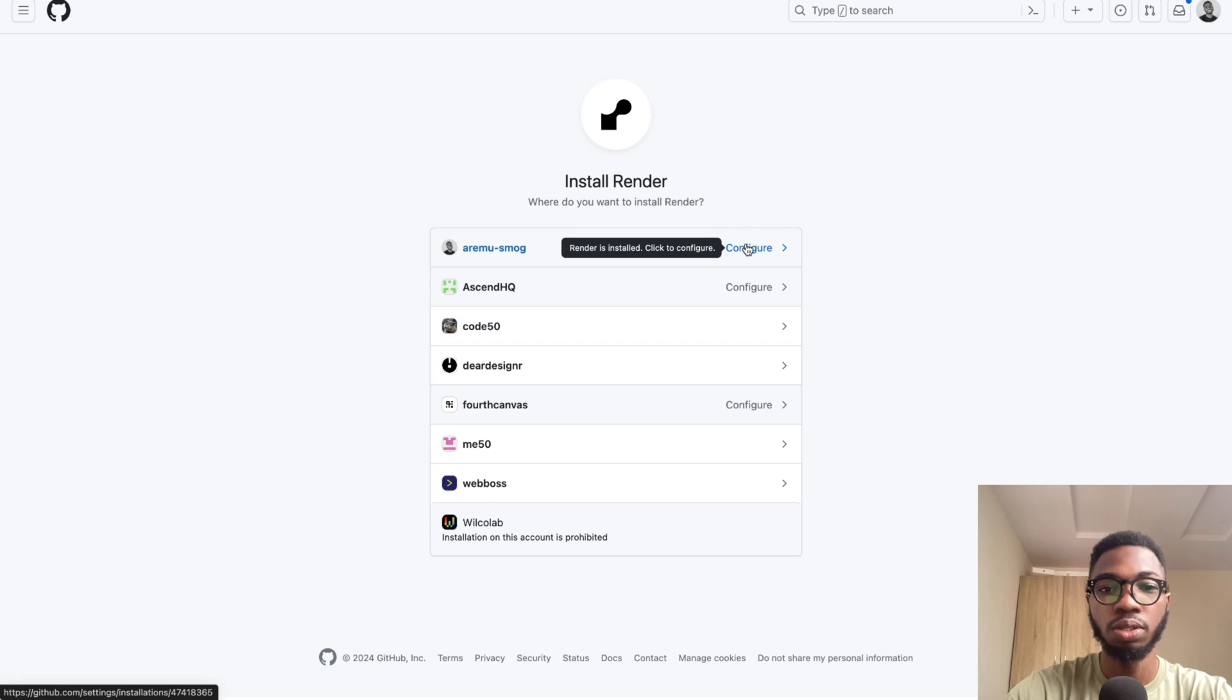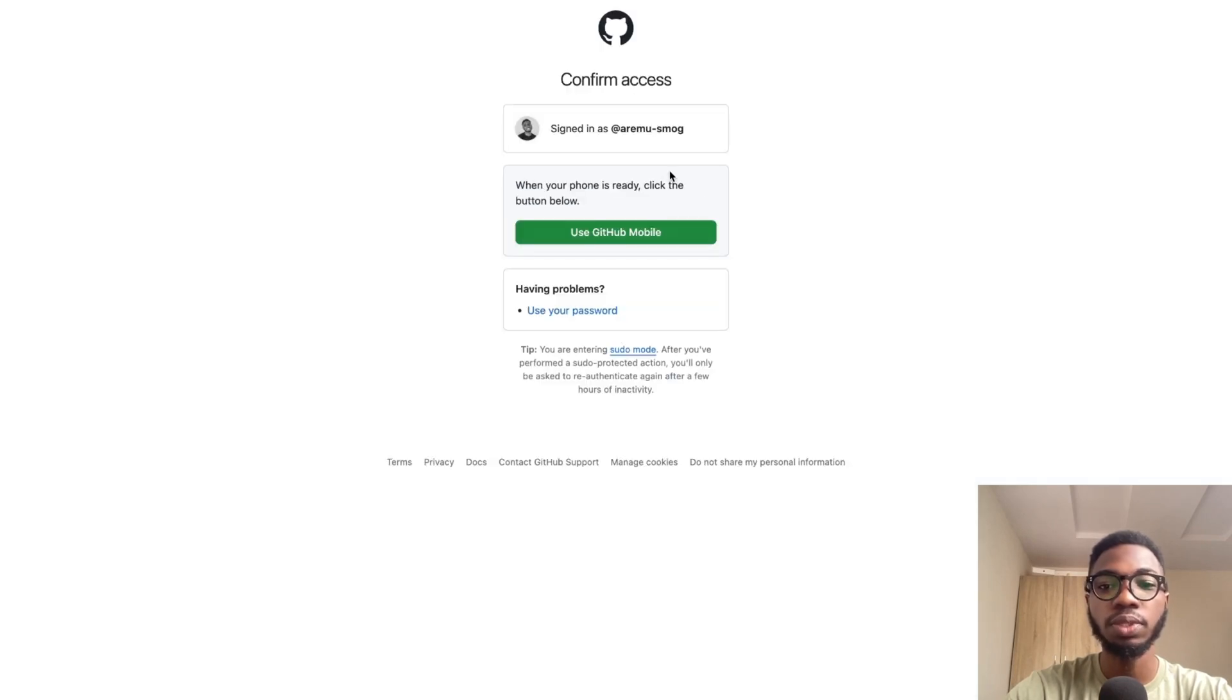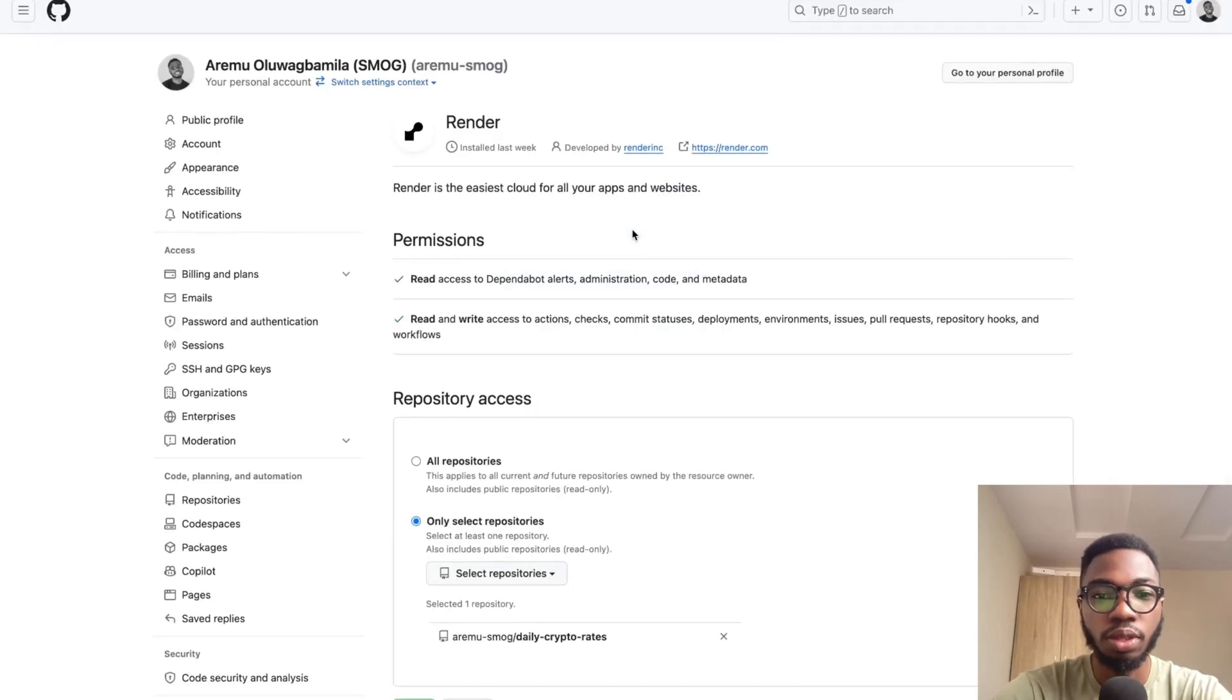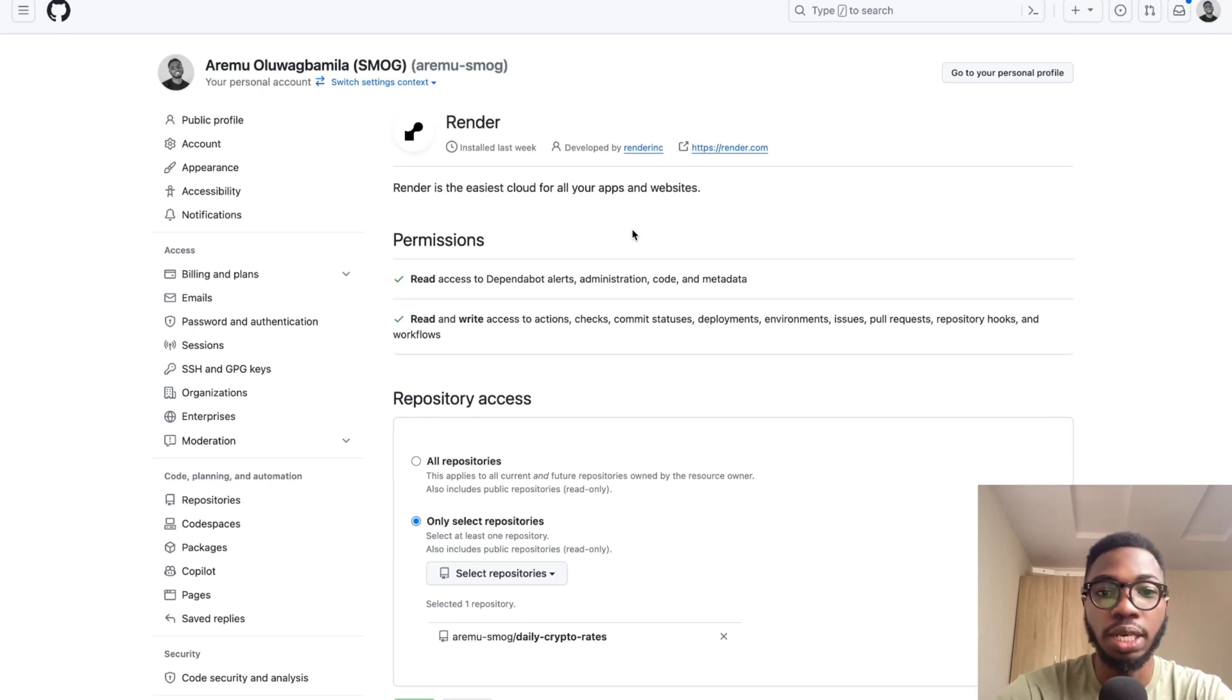Then of course you need to authorize this particular request. I'm going to be using GitHub mobile. Once you've authorized Render to be installed on your GitHub account,